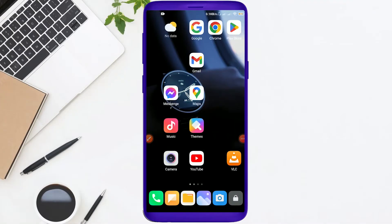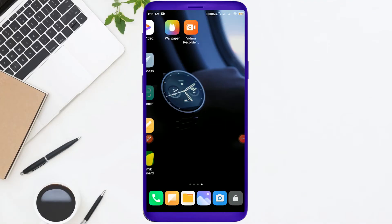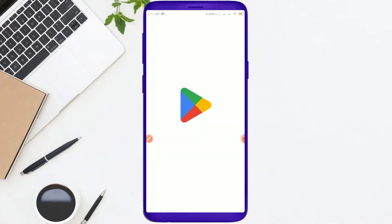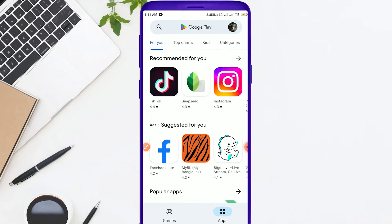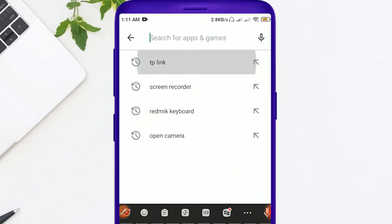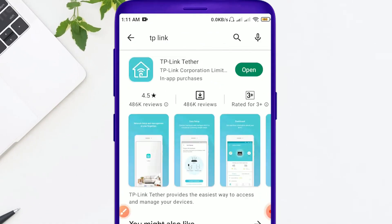Okay dear viewers, I am just showing a mobile screen and I will start with Google Play Store. Then I will type in the search bar and click the tip link. I will type in the search bar and click the tip link in the third app.